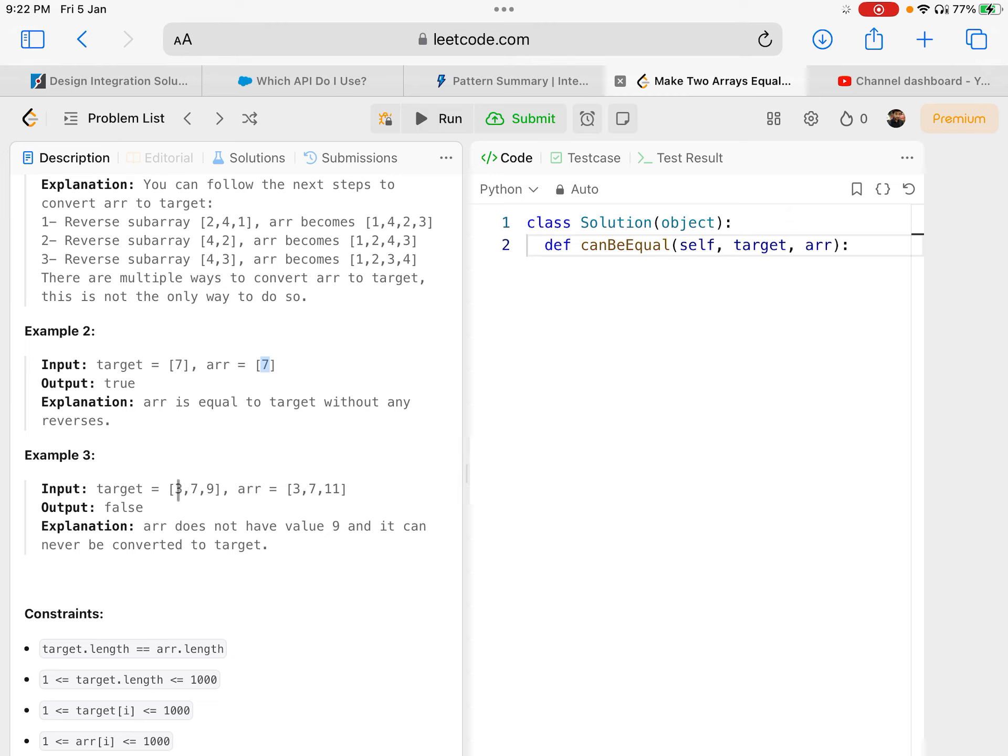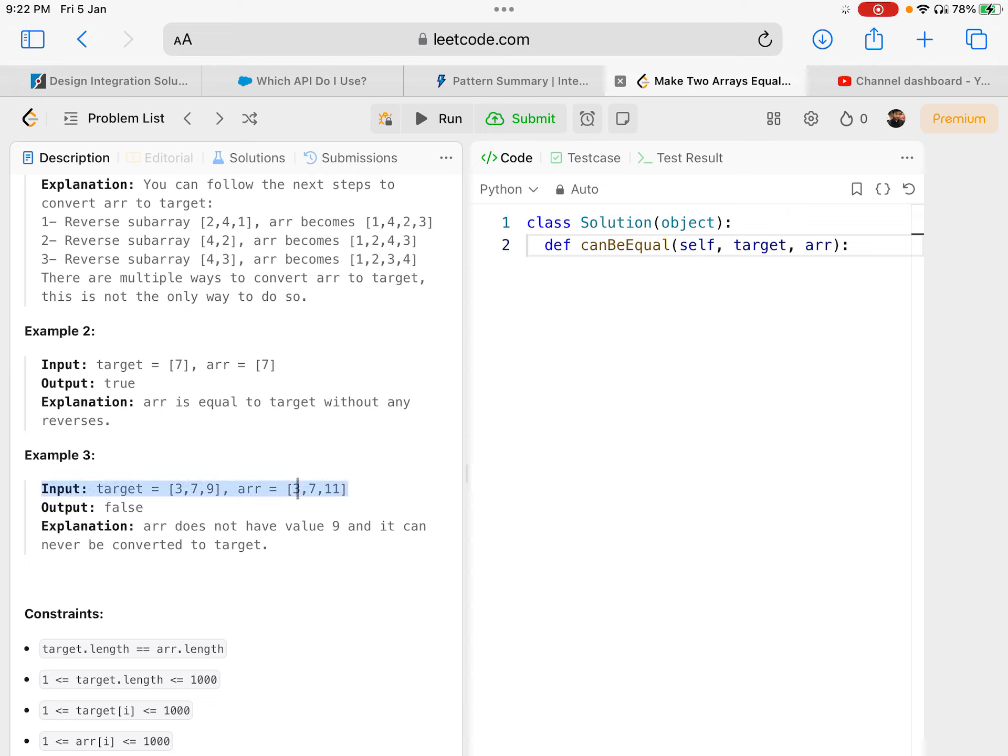In the third example, arr and target have different elements. There is a 9 in target but instead of 9 there is an 11 in arr, so no matter how much you try, it will never get converted to the target.